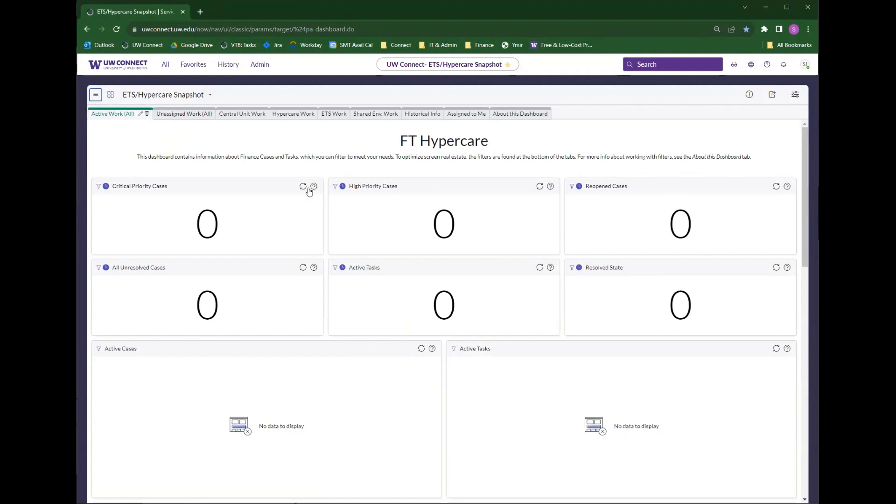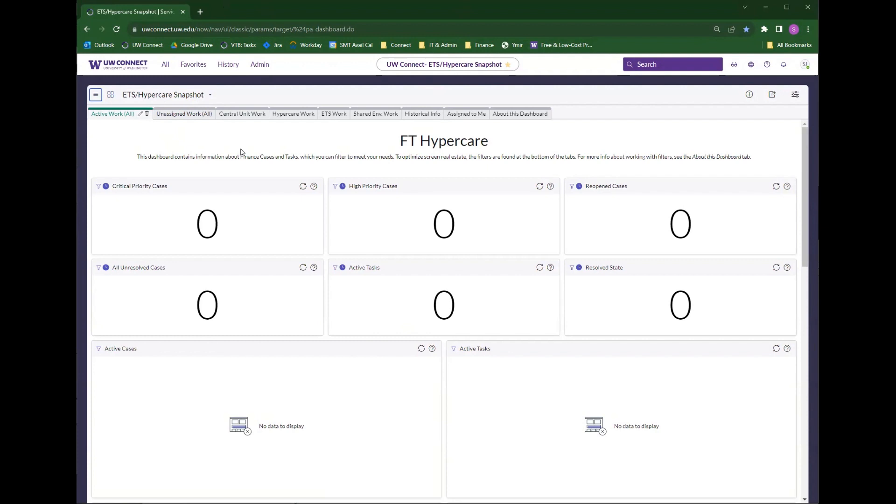Sometimes the dashboard that loads isn't what you want to be looking at currently, or if it's your first time logging in, it might not be one that you care about. There are a few options to change dashboards or find a specific dashboard.